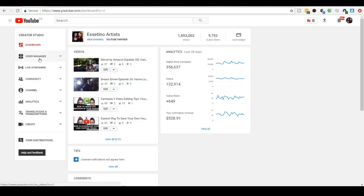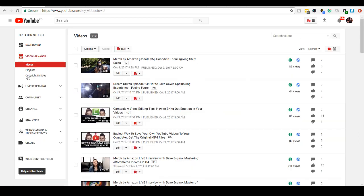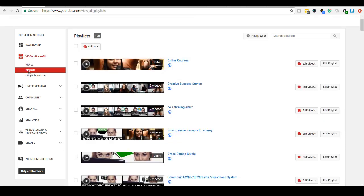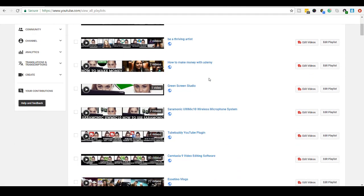Then from here, you want to go to Video Manager, and then from here, you want to click on Playlists. Now this is where all of your playlists are going to be. As you can see, we have a lot of different kinds of playlists for our videos.